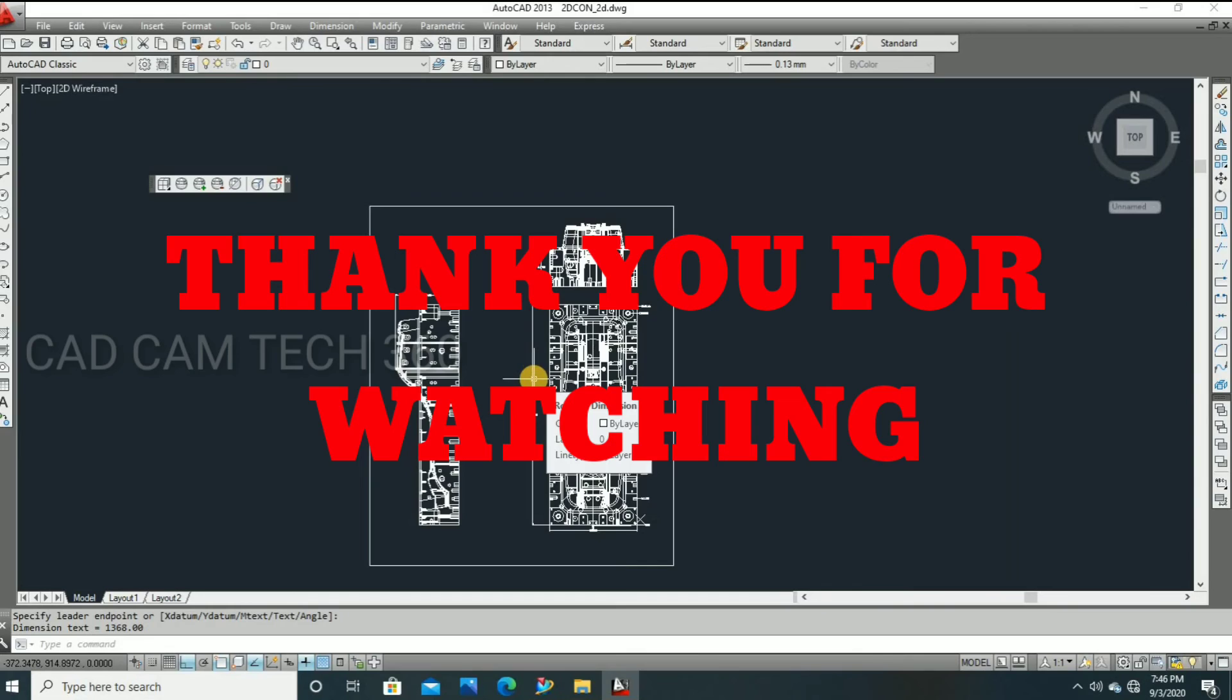Okay, thank you guys. If you like my video, subscribe our channel and ask your doubts in comment section. And then we will see in next video.